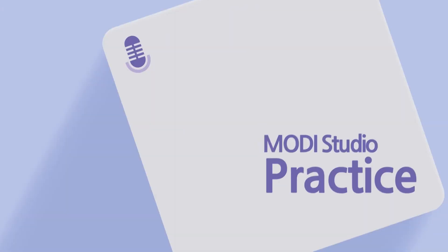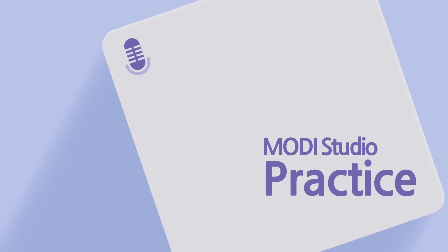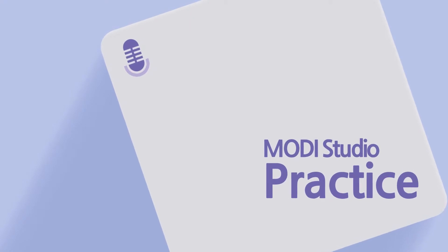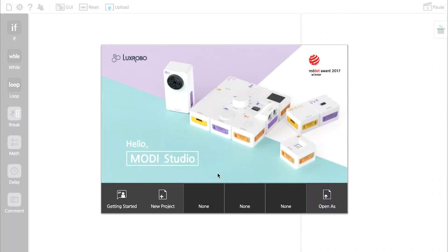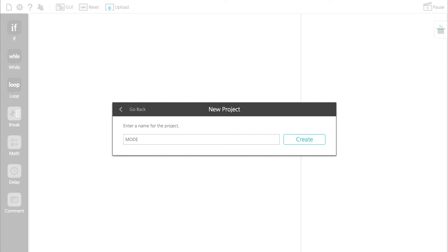Let's do coding with Modi Studio using WHILE statements. Today, we're going to create a Modi alarm that detects nearby objects.